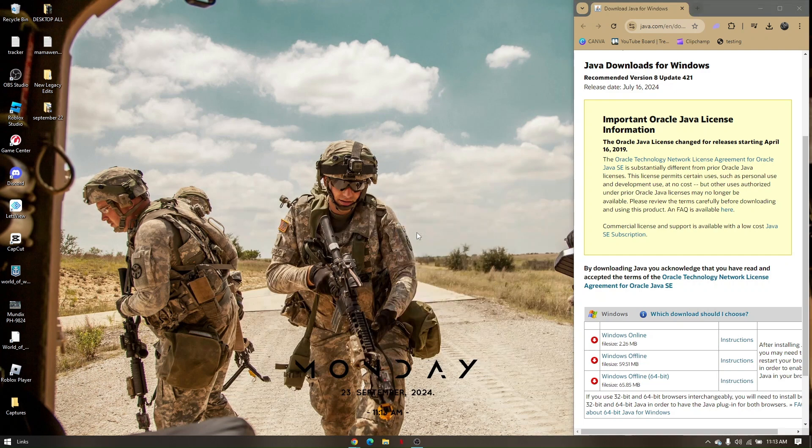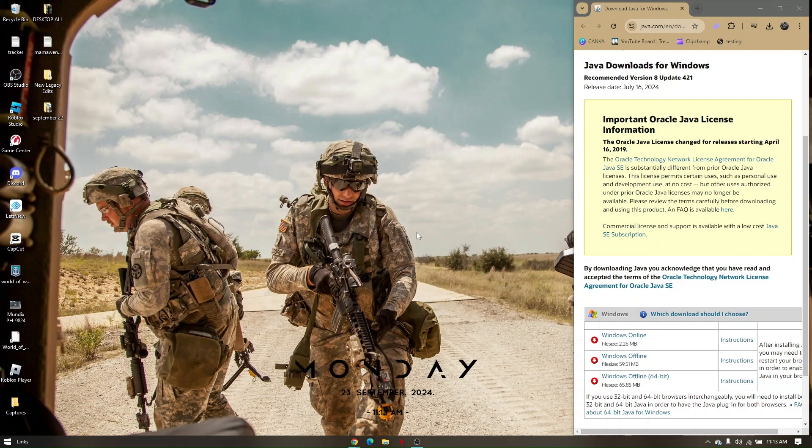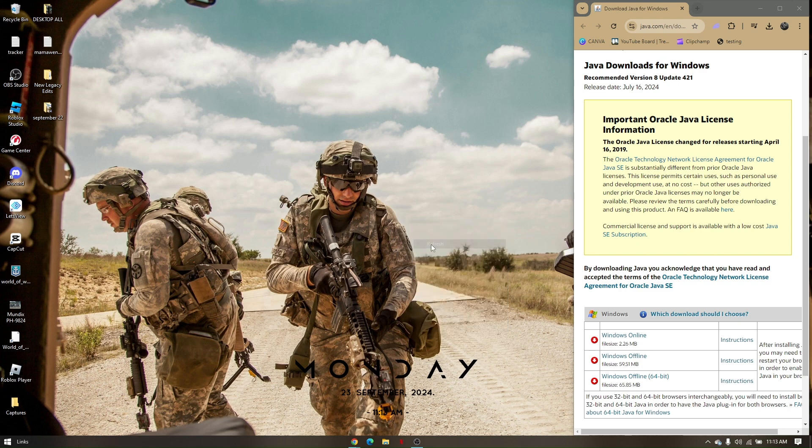How to fix Minecraft connection timed out. Two things you need to be reminded of: first, make sure your Java is up to date to the latest version, which is 2024. To know if you have Java updated to the latest version, all you have to do is click on the Windows button and type in Control Panel.